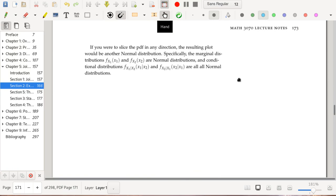An interesting property of the bivariate normal: fixing one variable and slicing gives a normal distribution, and collapsing gives normal marginals. Both the marginal distributions and the conditional distributions of a bivariate normal are normal distributions.